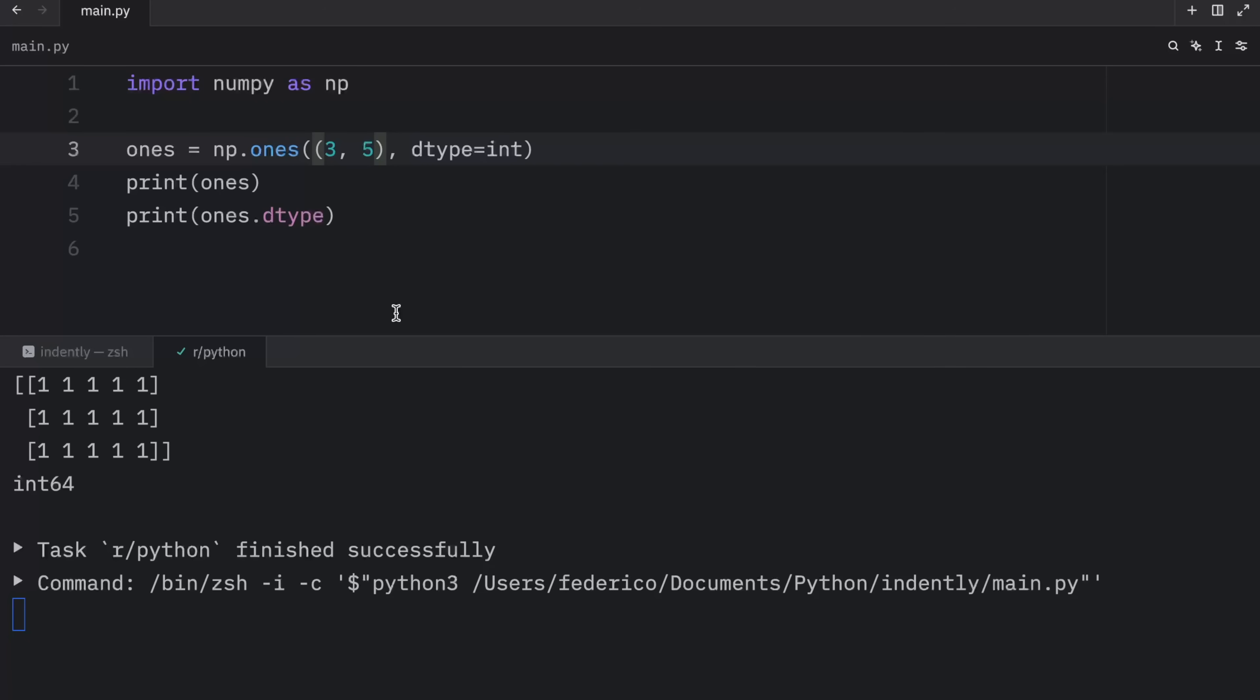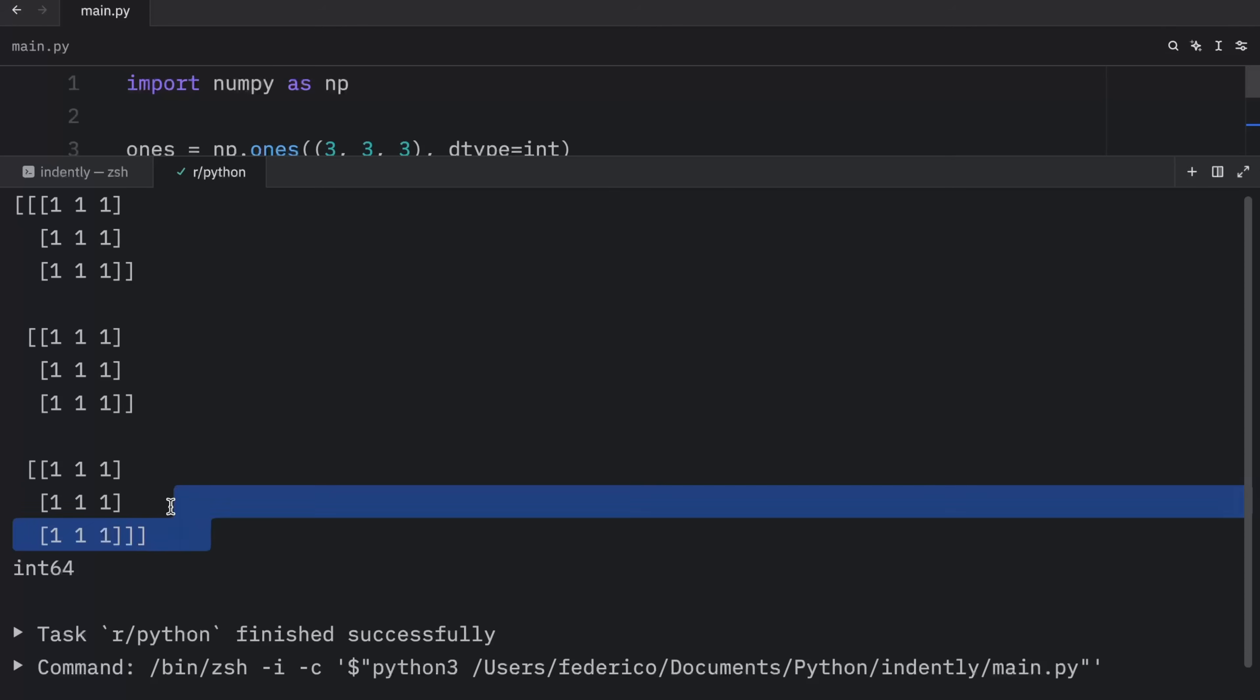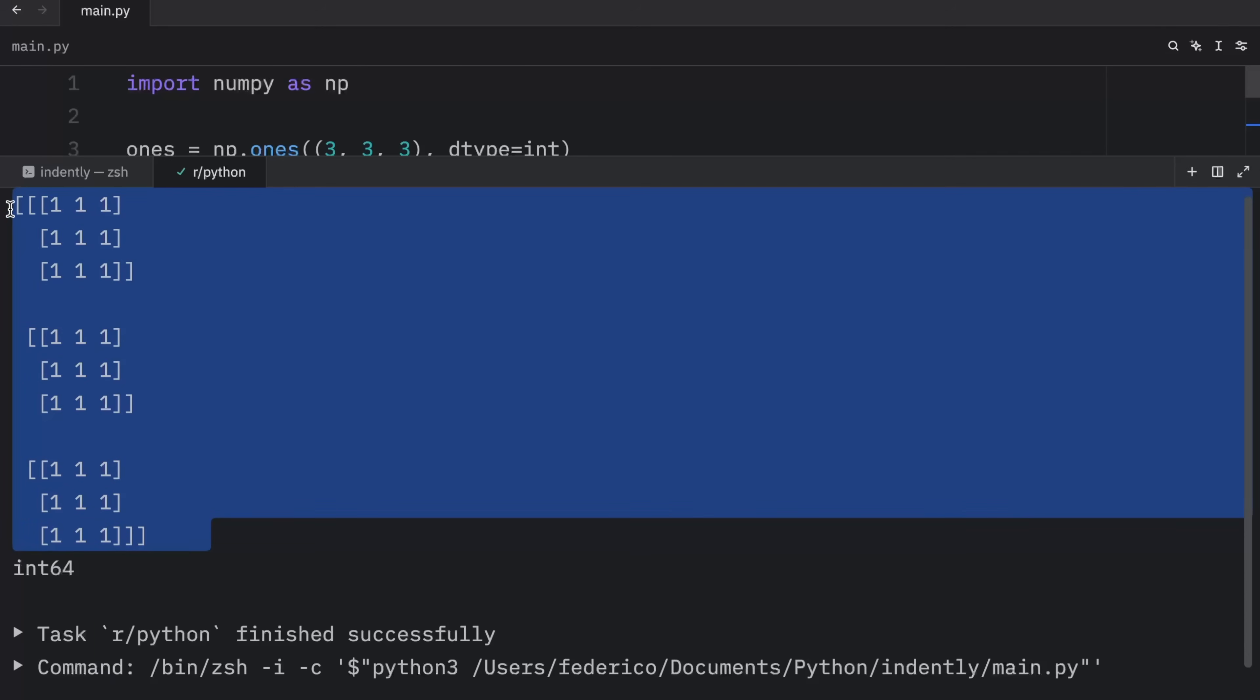And you're not limited to inserting an array of two dimensions, you can even pass in an array of three dimensions. And just like that, we will end up with a three dimensional array.